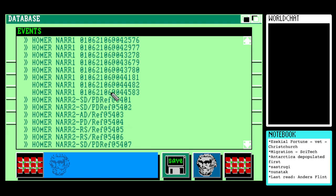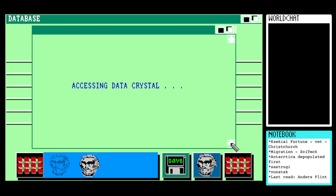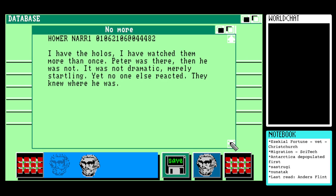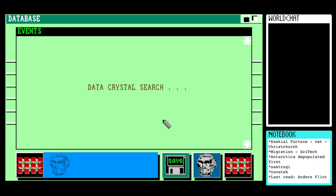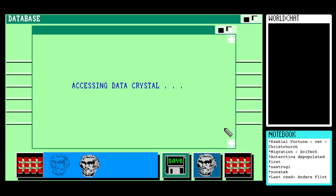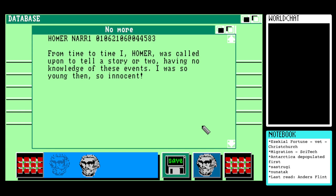Two Homer narrative entries. 'I have the hollows. I have watched them more than once. Peter was there, then he was not. It was not dramatic, merely startling, yet no one else reacted — they knew where he was.' So Peter gets raptured into the 11th dimension. There's no way this won't be an anti-climax given how many hours of reading we've spent building up this mystery. From time to time Homer was called upon to tell a story or two, having no knowledge of these events. 'I was so young then, so innocent.'